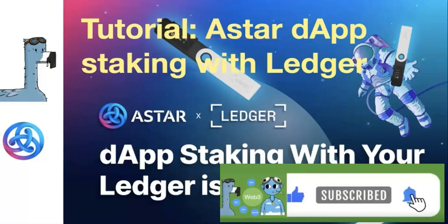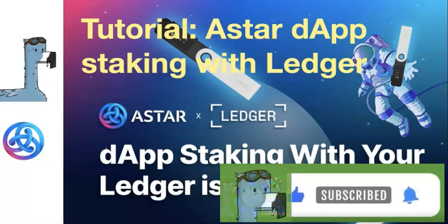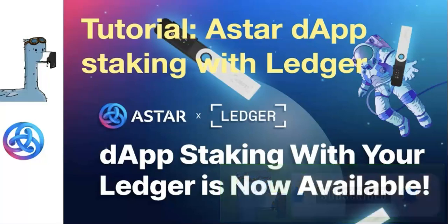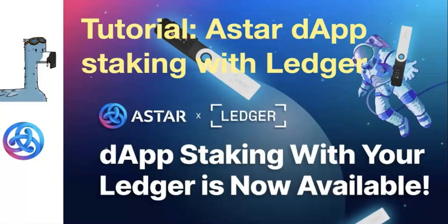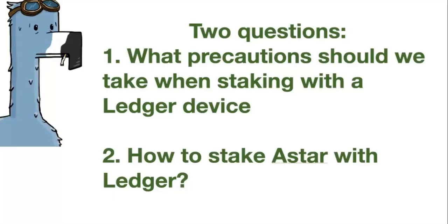in this video, I'm going to show you the tutorial on how we can stake ASTAR using Ledger. So I'm going to answer two questions. What precautions should we take when staking with a Ledger device? How to stake ASTAR with Ledger?